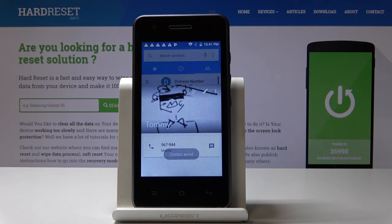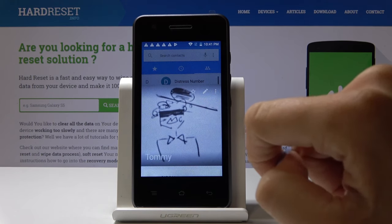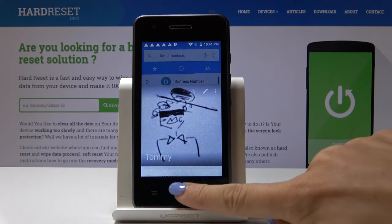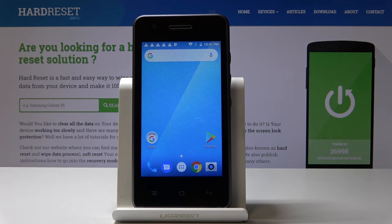And that's it. From now on, once Tommy calls you, you will see this picture. This is how you can easily add a photo to a contact on your device, the SF01.